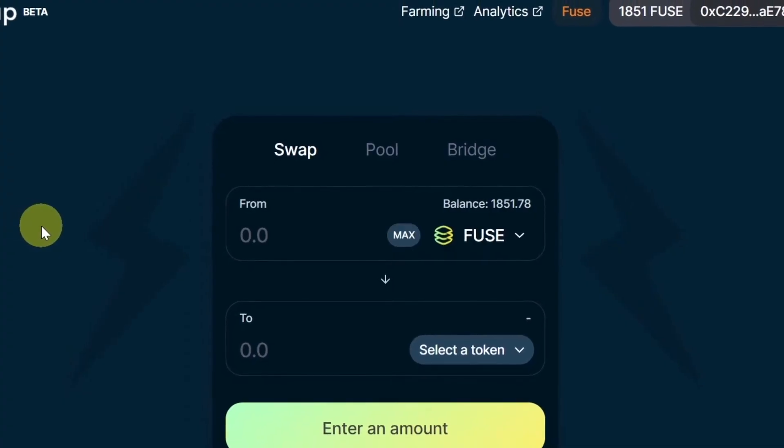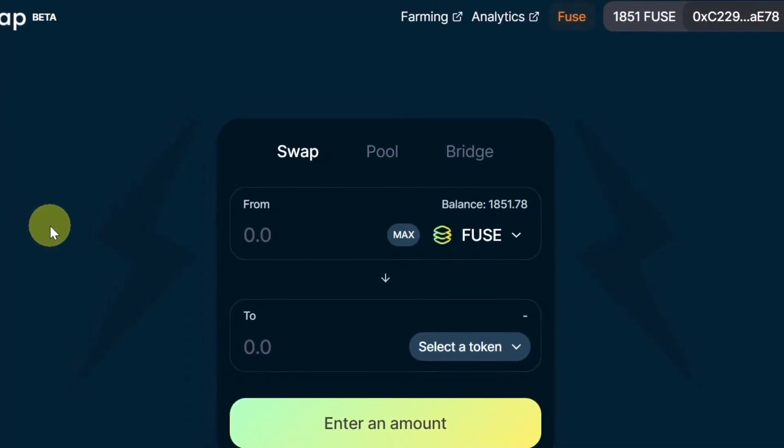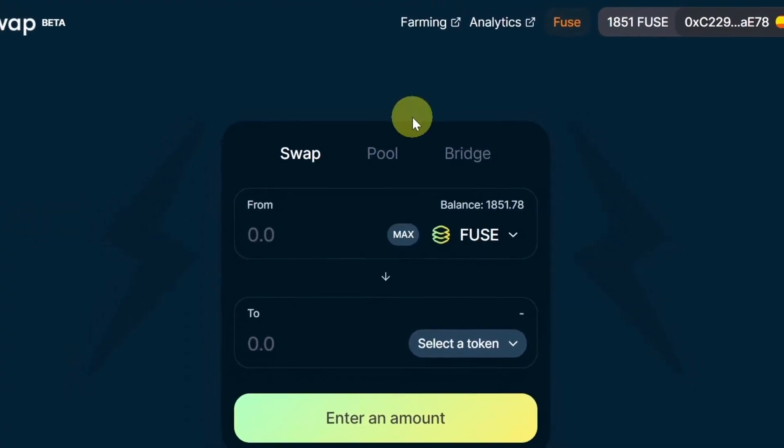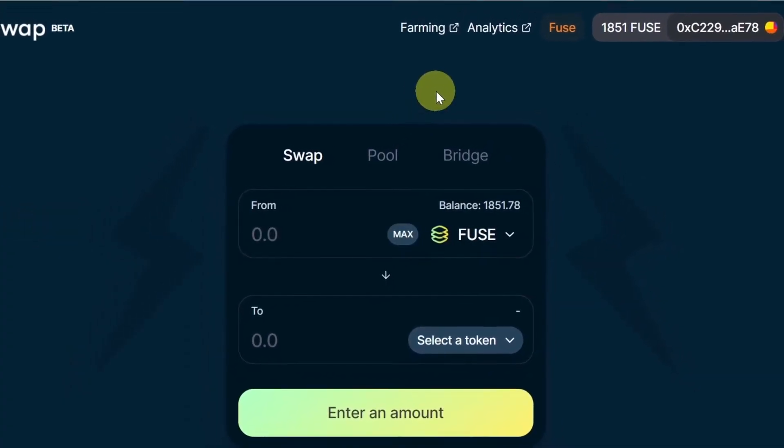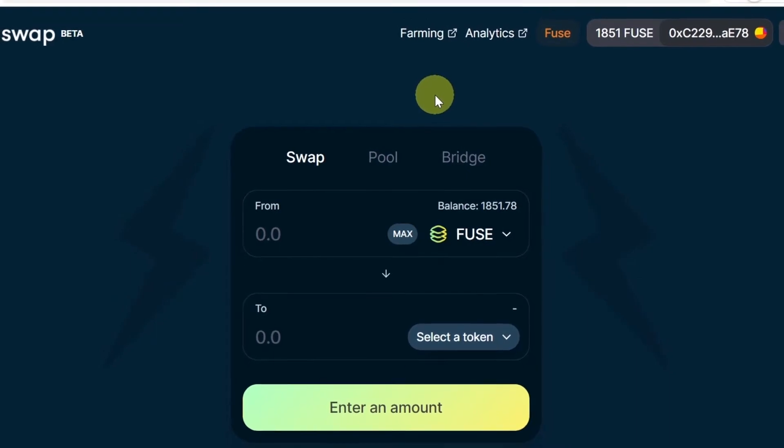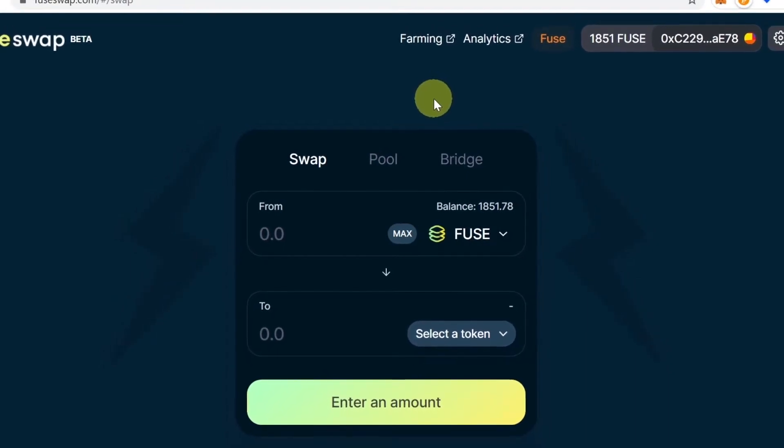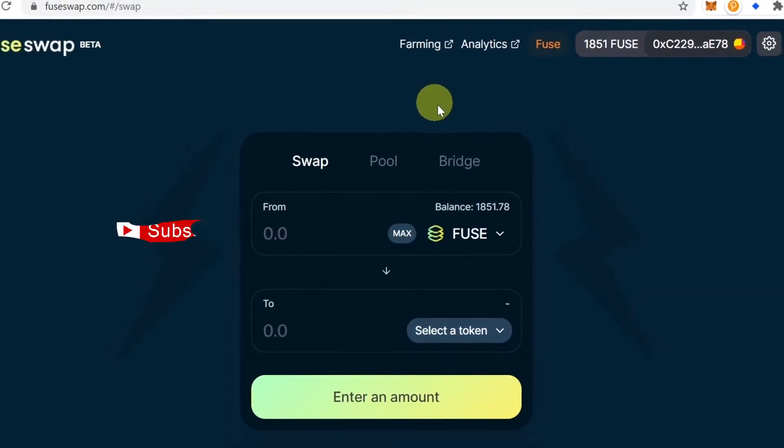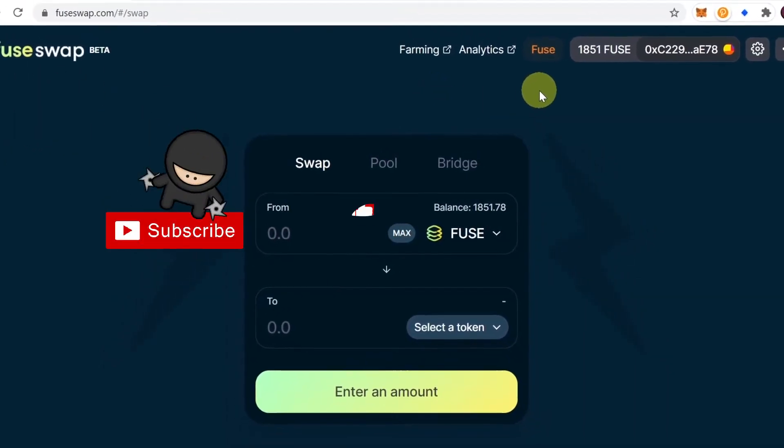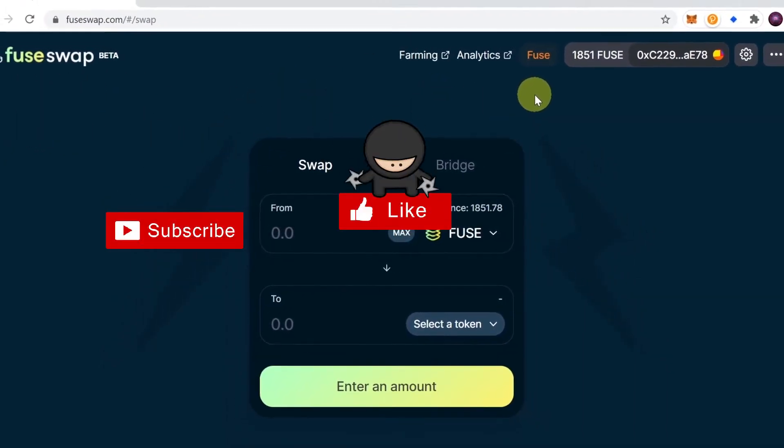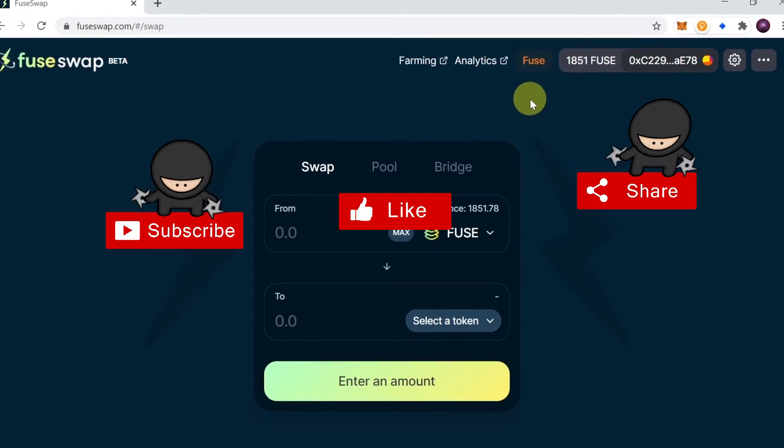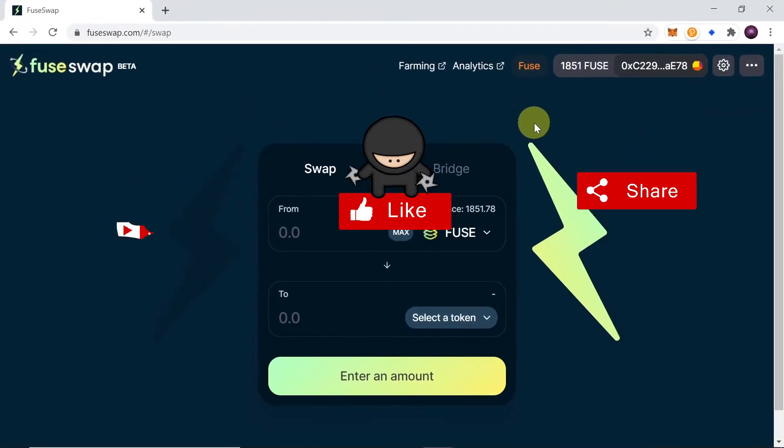How to add Fuse Network to MetaMask. Today I'm going to show you step-by-step instructions of how to add Fuse Network to our MetaMask. So let's start.